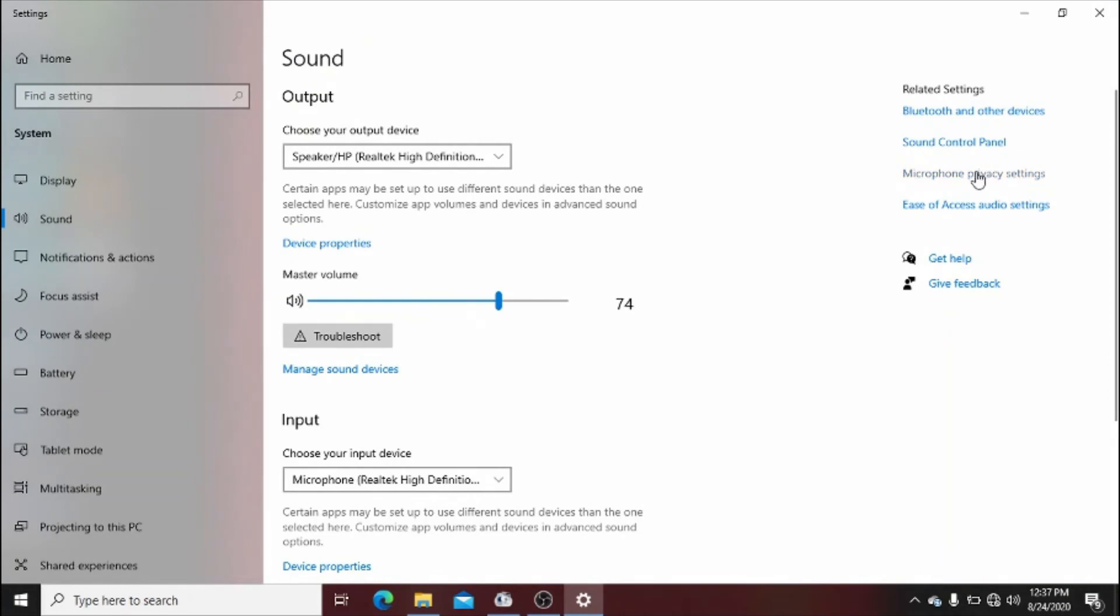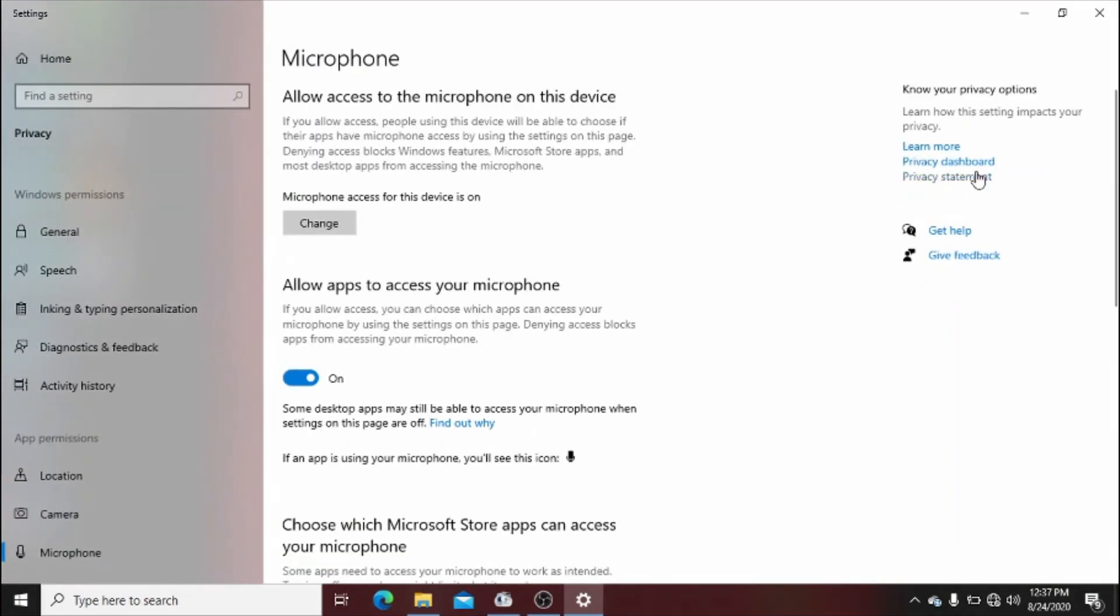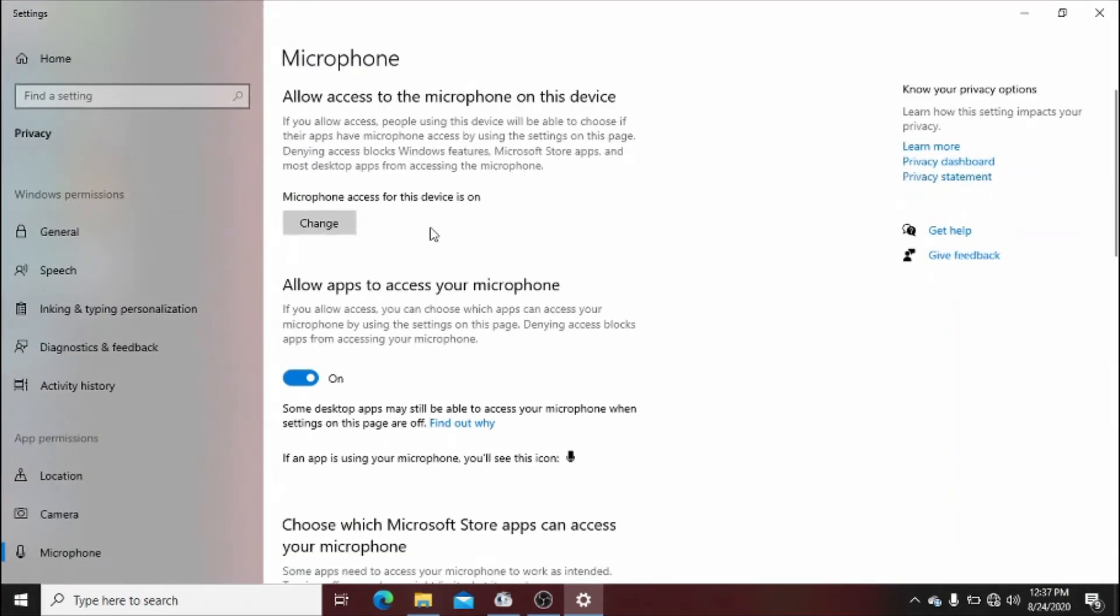Go to microphone privacy settings, and then allow apps to access your microphone. Mine is basically on, so you will have to turn yours on if it was off.